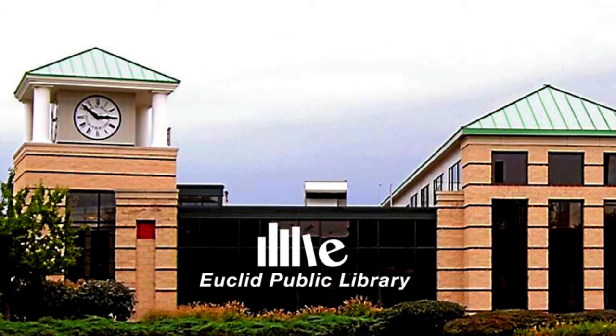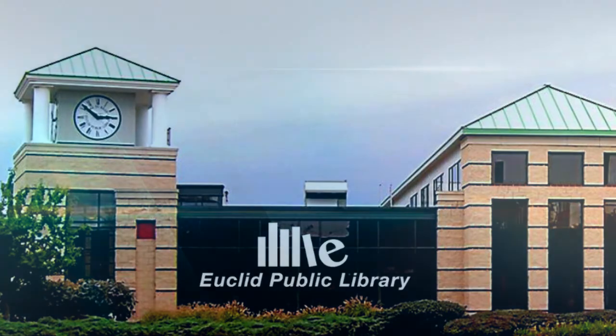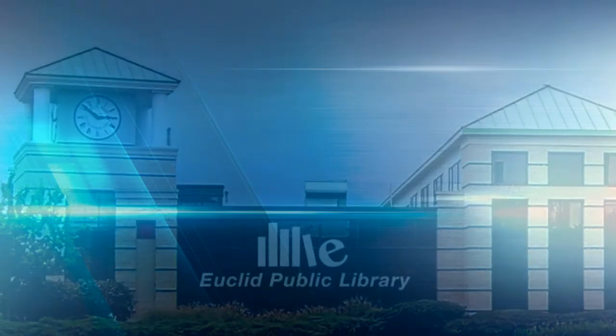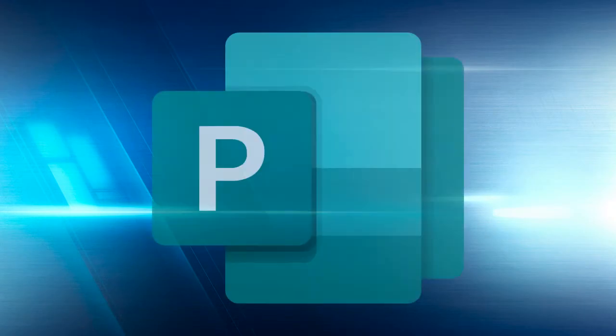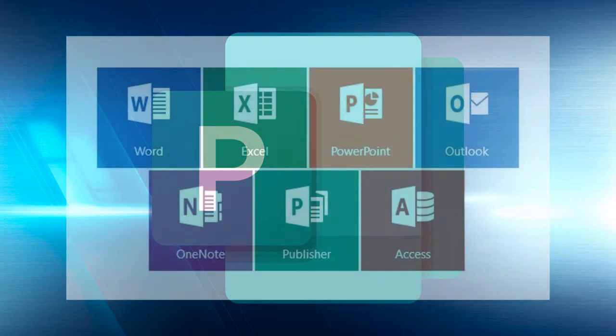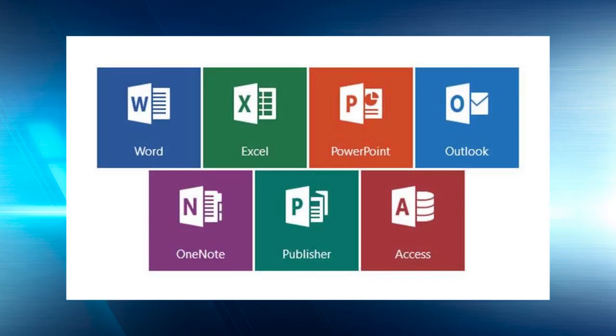Hello, my name is Holly and I work for the Euclid Public Library. Thanks for joining us online. I'm going to teach you some of the basics of Microsoft Publisher, which is a fun but underutilized design program as part of the Microsoft Office suite.